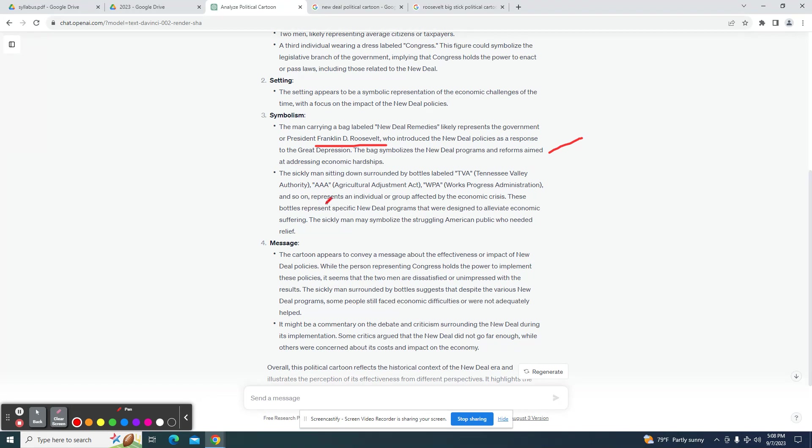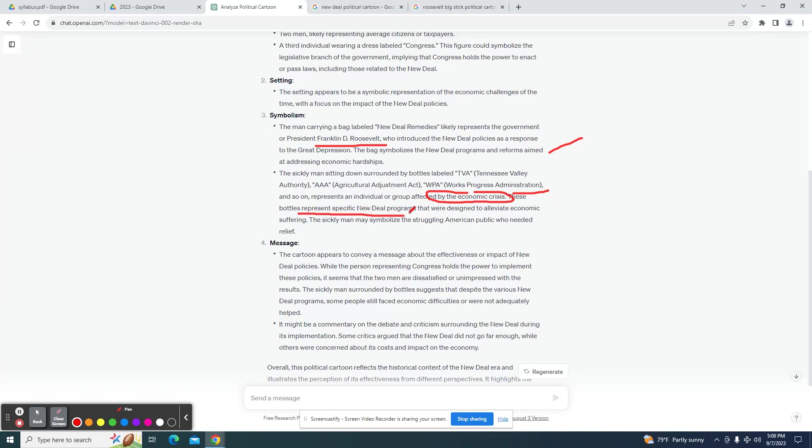The man sitting down represents an individual or group affected by the economic crisis. It is Uncle Sam. I didn't quite pick that up. I wonder if it would. I'll ask it some more questions. And the bottles do represent New Deal programs. It's looking at the effectiveness or impact of New Deal policies. I would say that is accurate.